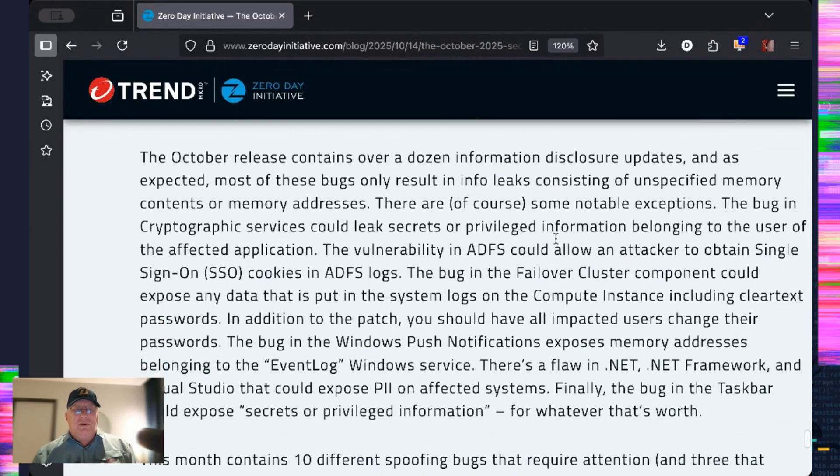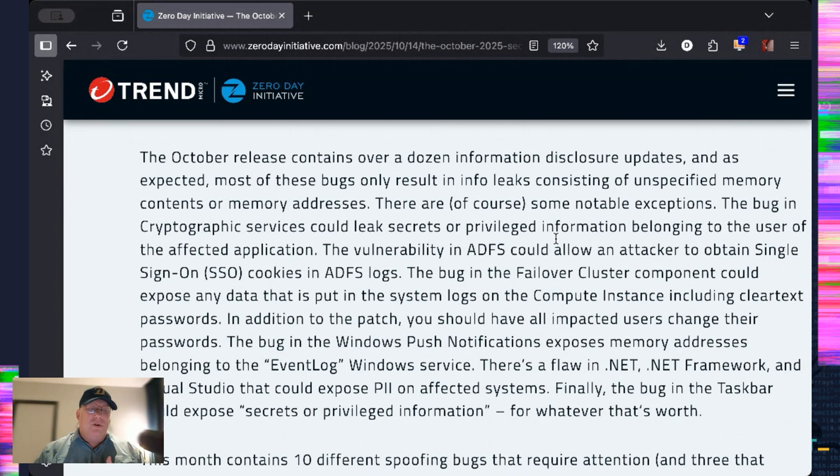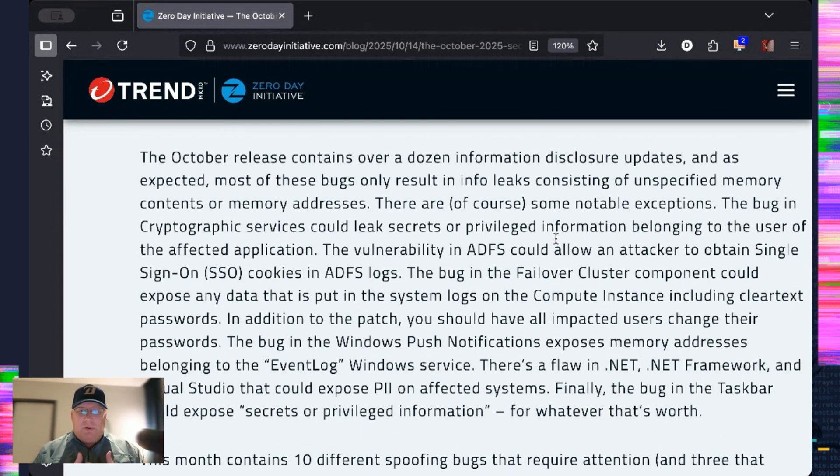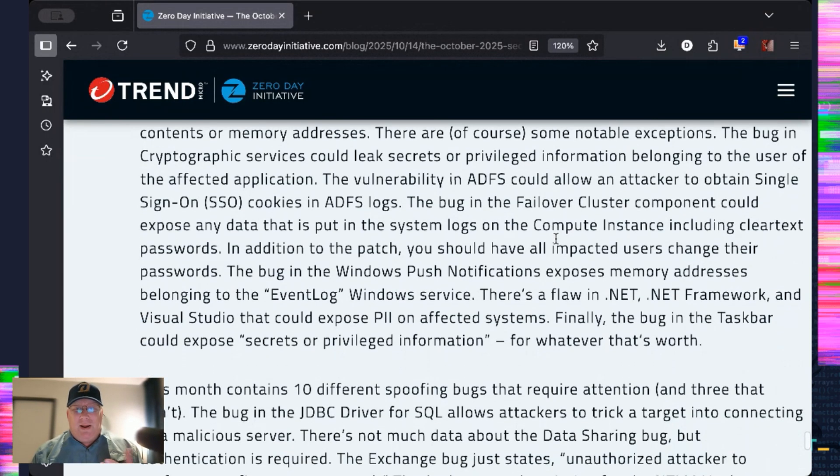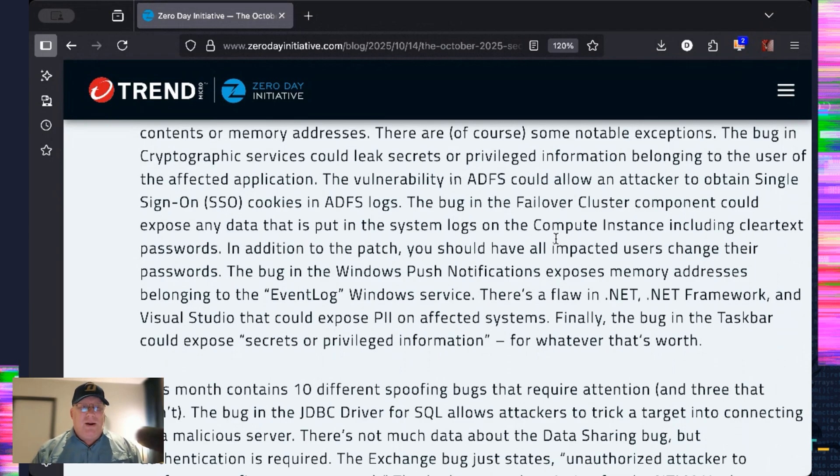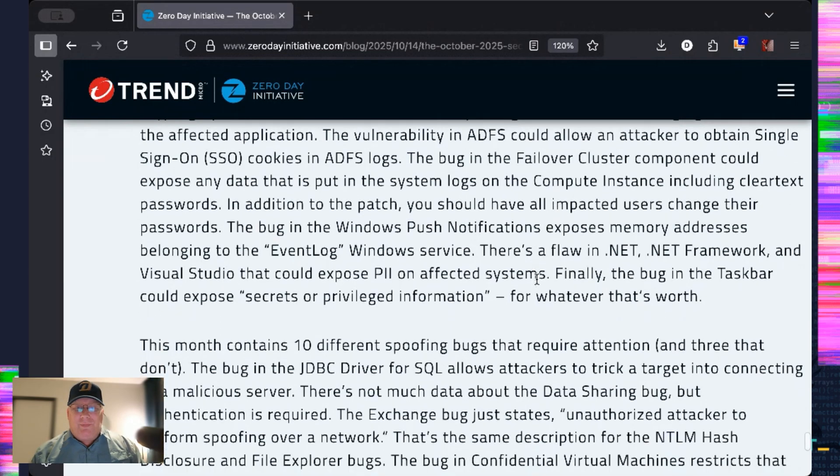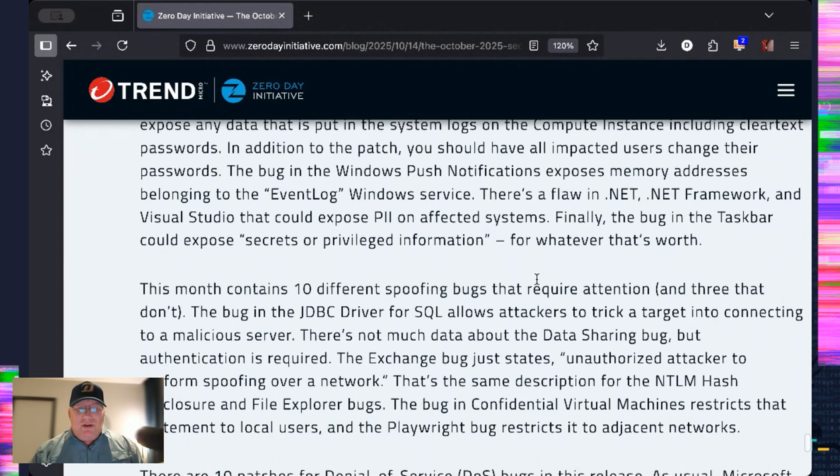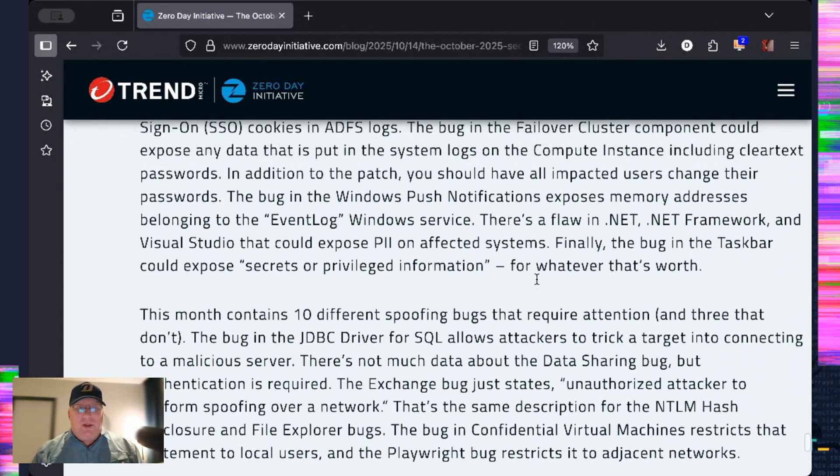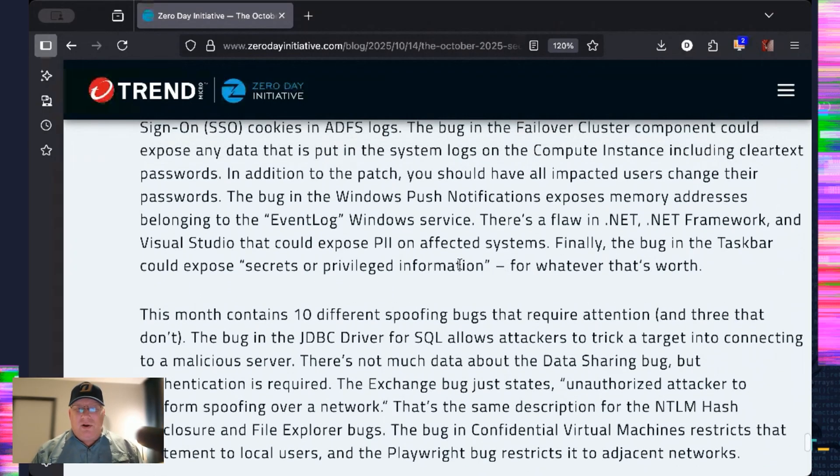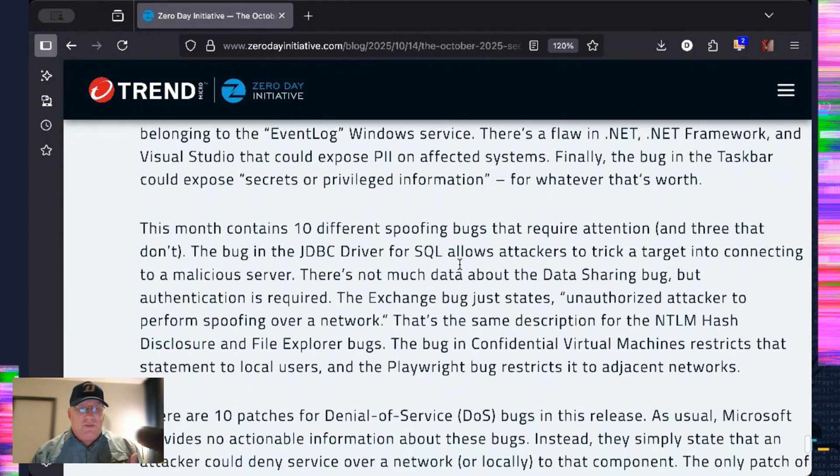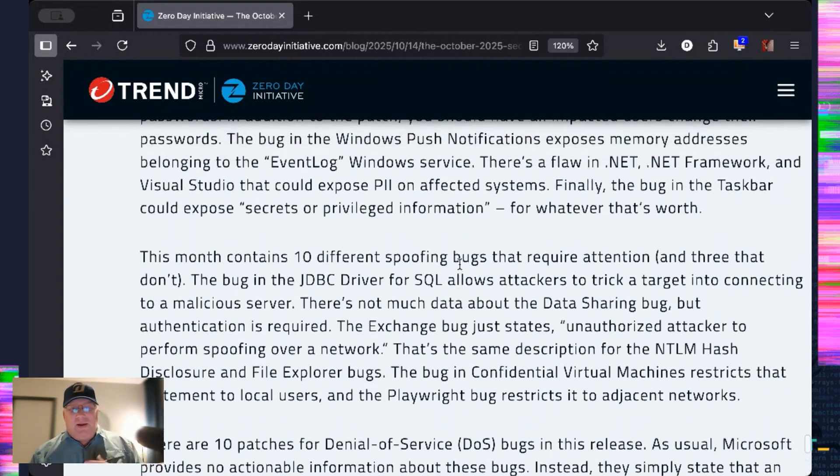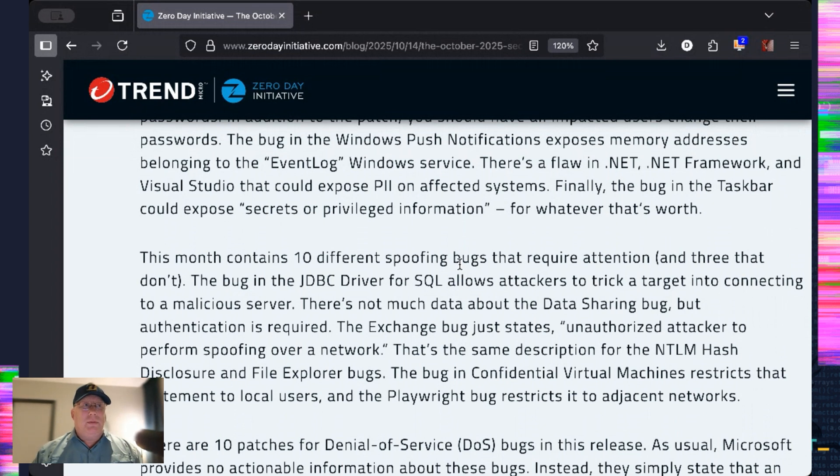We've got a bunch of info disclosure bugs. Thankfully, most of them are just random pieces of memory. There are, of course, notable exceptions. Cryptographic services leak. Well, what do you think it's leaking? Oh, cryptographic things sort of things. Yeah, that could be bad. ADFS could allow an attacker to obtain SSO cookies. Those could be useful, right? I think so. There's not too much else. The push notifications could bring up anything in the event log service. .NET could expose PII. And finally, the taskbar. I love this. It could expose secrets or privileged information. Well, okay then.